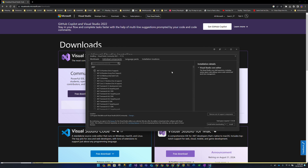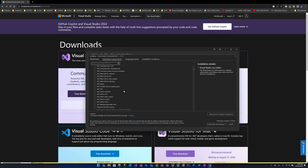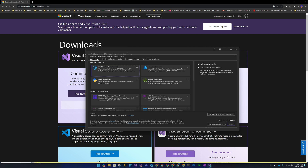This can be somewhat confusing given that there isn't necessarily a straightforward rational mapping between the individual components and their relevance to standard development activities. For example, if you are building a website, what do you need to pick? What does .NET Native mean? This is why the first tab — Workloads — is so important.